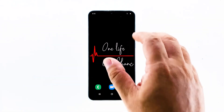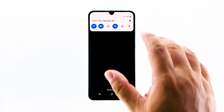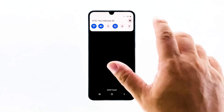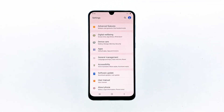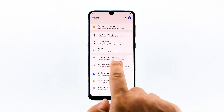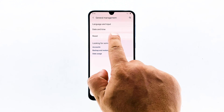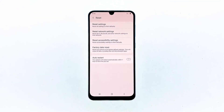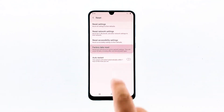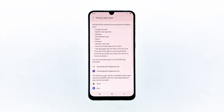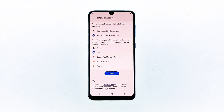Swipe down from the top of the screen and then tap the settings icon. Find and tap general management. Touch reset. Tap factory data reset. Scroll down to the bottom of the screen and tap reset.